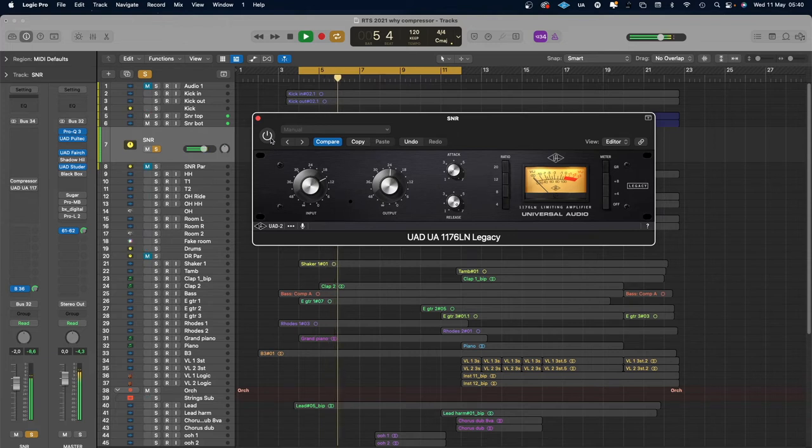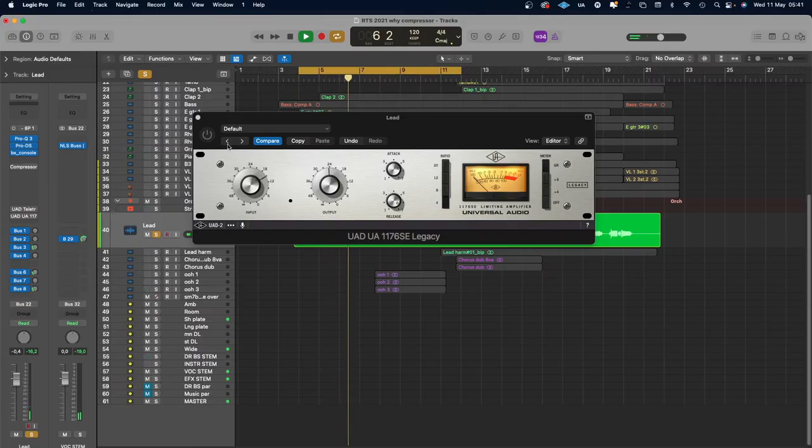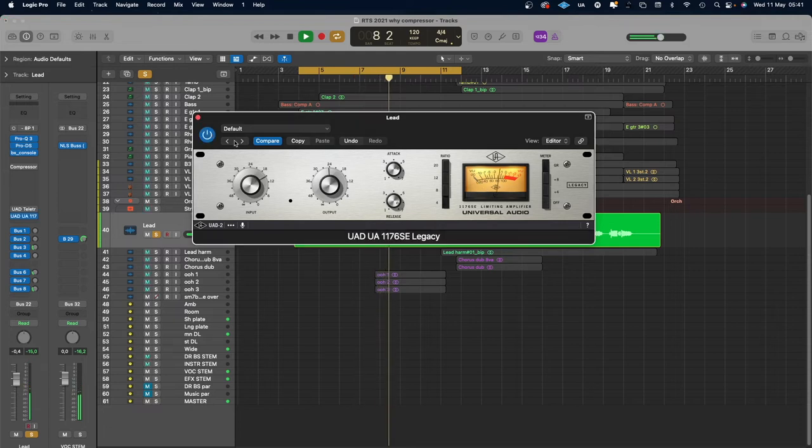So how about all those famous compressors everyone is talking about — where should you use them? This is the kind of information I would have wanted when I started out. There was no internet at that time. I'd heard about 1176s, LA-2As, Fairchilds, but never saw one and never knew how to use them. This could be a starting point for you. The famous 1176 is for me a grabby compressor — it grabs the signal totally and has sharp edges, so it shapes transients really well. I normally use it on drums like a snare drum, or on lead vocals to grab and push them forward in the mix.